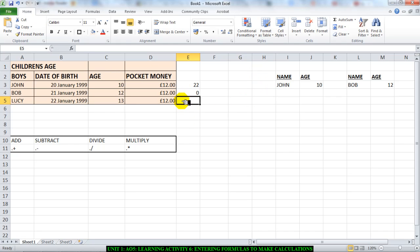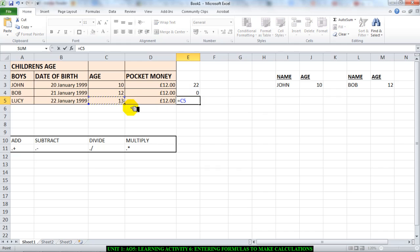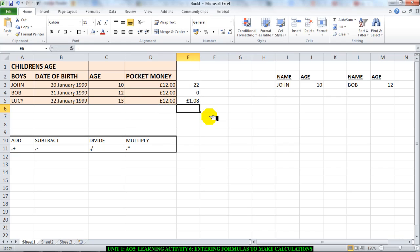I'll first start with equals, then I'll click on the first cell, which is C5, slash, and click on the next cell D5, press Enter. And 13 divided by 12 is 1.08, which is true.